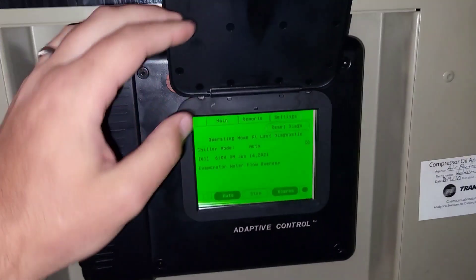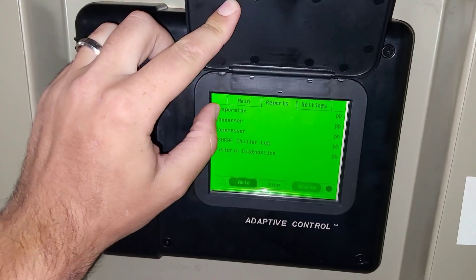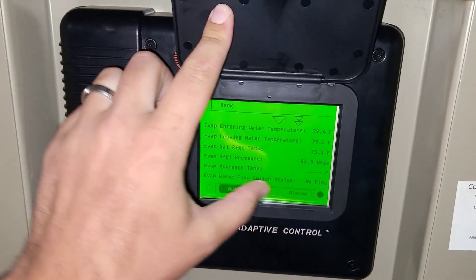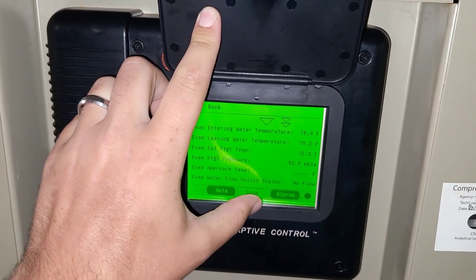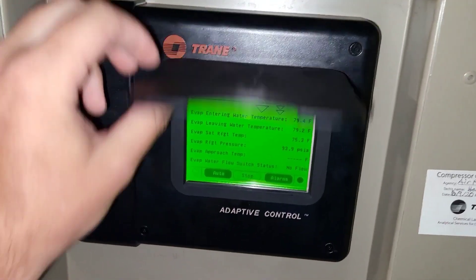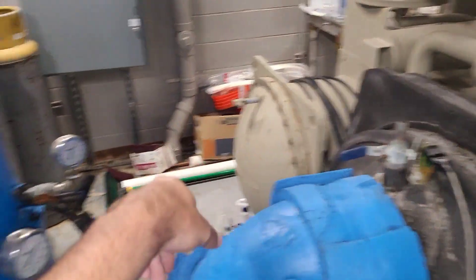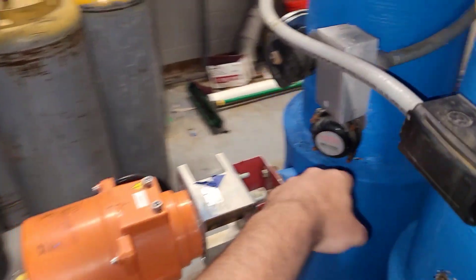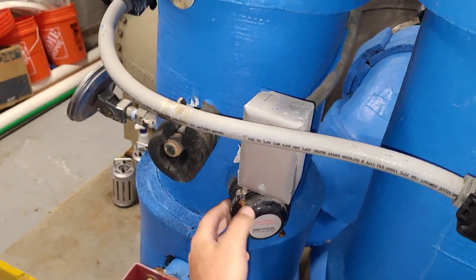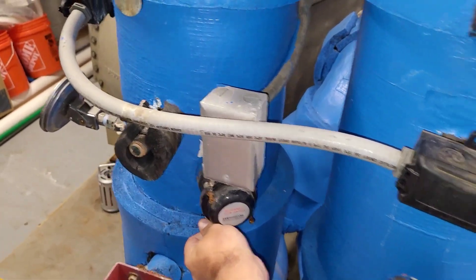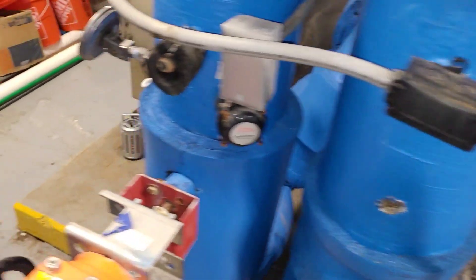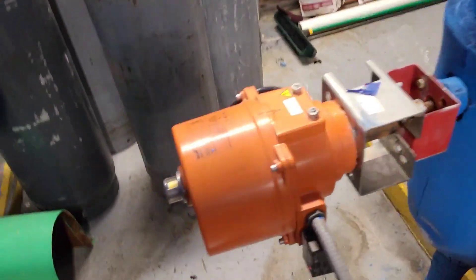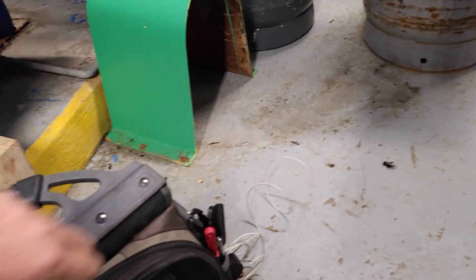So do we show flow right now? The operator shows no flow. All right, let's get the tool bag. We're going to open up the flow switch and see. This is just a paddle switch in here. It may have just gone bad. This is our overhaul we have going, by the way. The chiller's torn apart; we're waiting on the motor to come back.